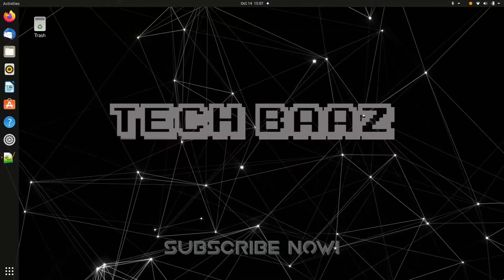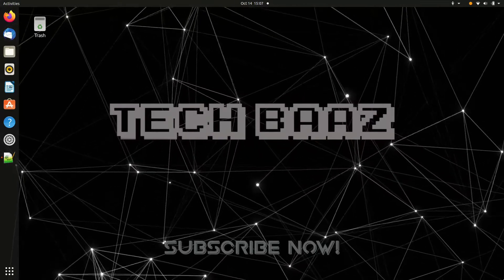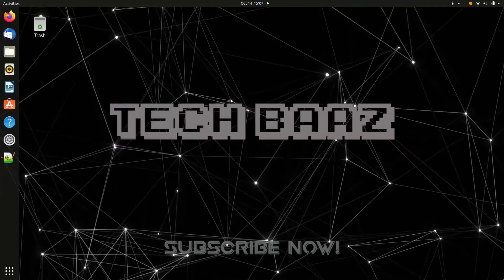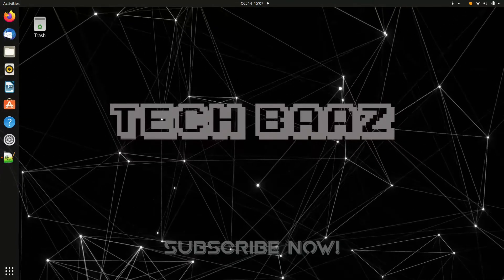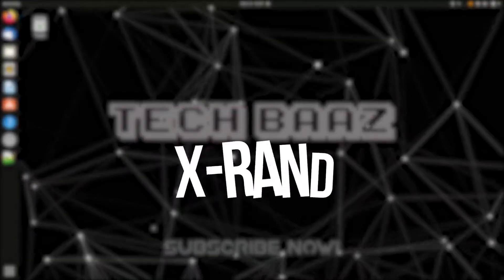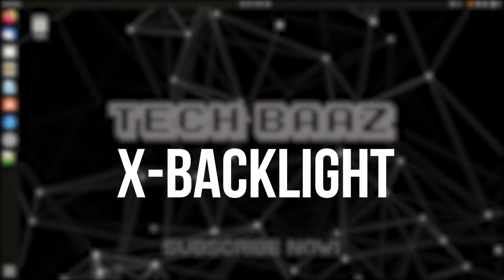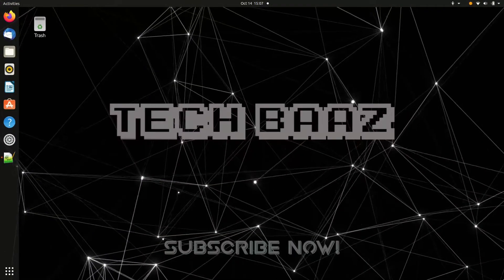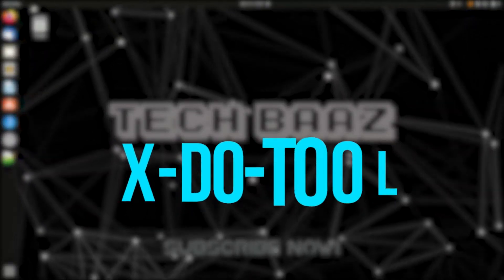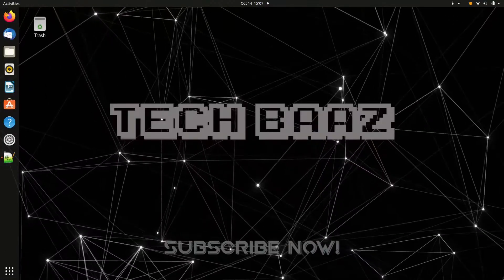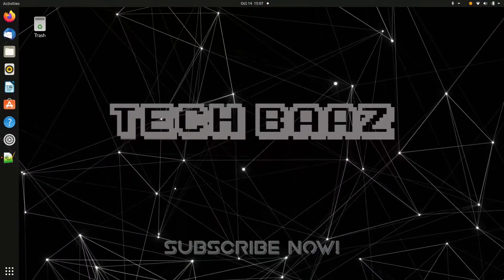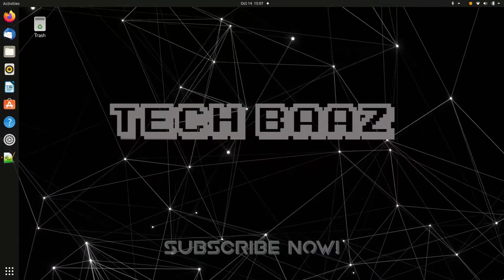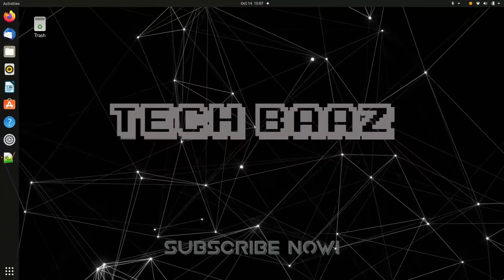I know it's frustrating and I myself have been trying to find an optimal solution to this. But in Asus and many other new laptops, I found that neither XRand nor Xbacklight worked, so I found a workaround by using XDoTool. It's a very simple process and many of you have been asking about it, so without wasting any time, let's get started.